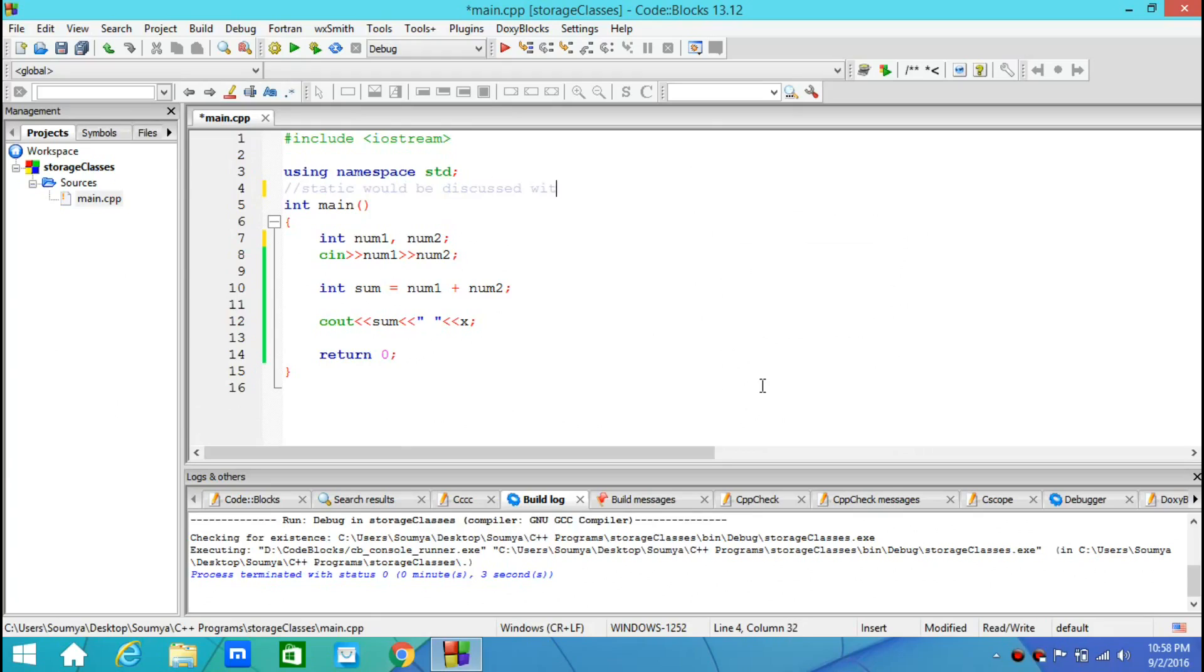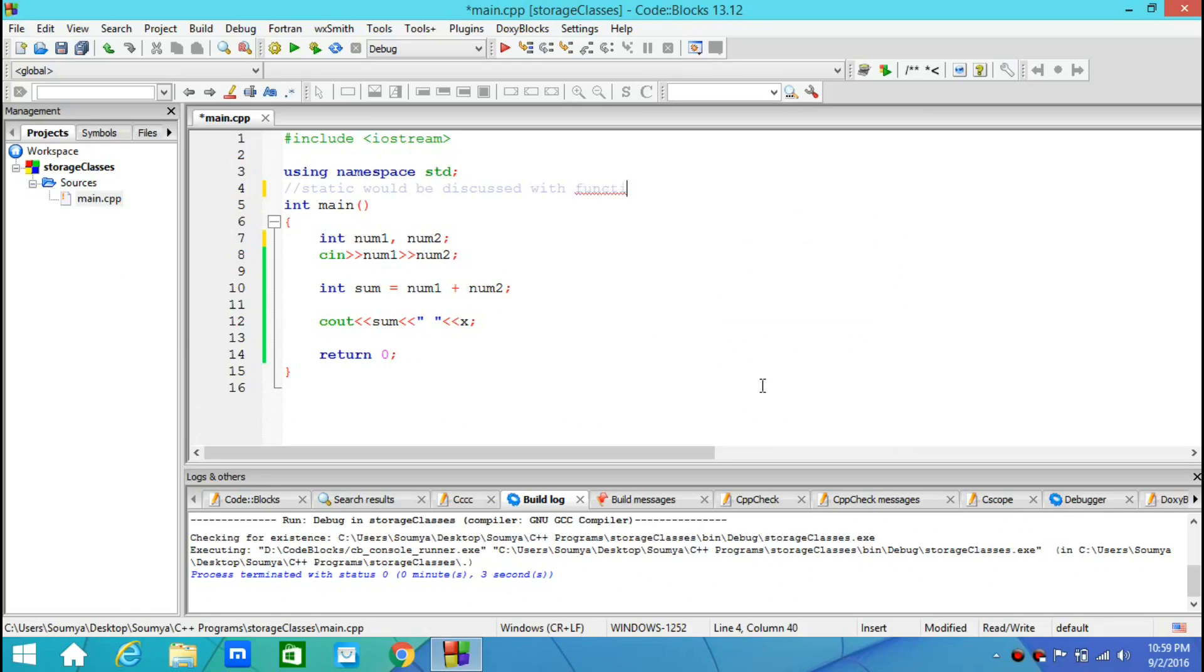Because to discuss static storage class, I need to tell you how they retain their value during the different function calls. And you would understand that only when you know the basic idea of what a function is, how to create a function and all that.